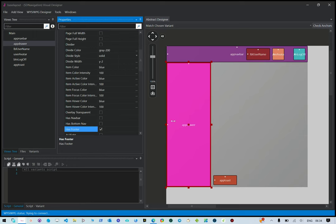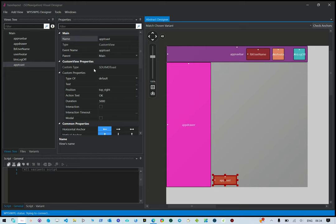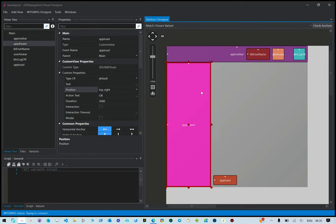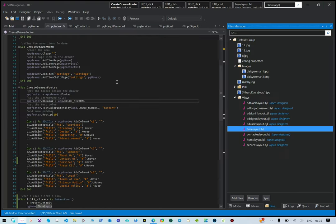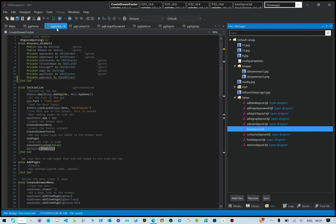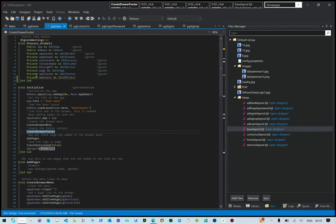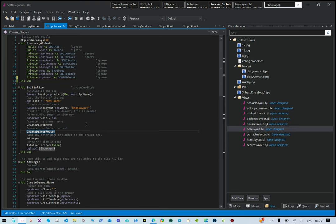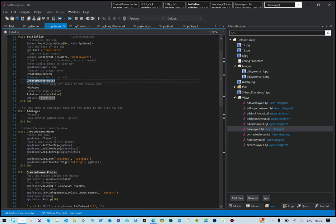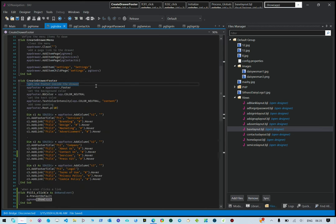Any content sitting inside a drawer is inside an app drawer content component. We've also added a toast in our application - an empty toast set to show on the top right. Then we added a sub in page index for our footer so we can reference it and add content to it. The create drawer footer function works like create drawer menu - it gets the footer inside the drawer.